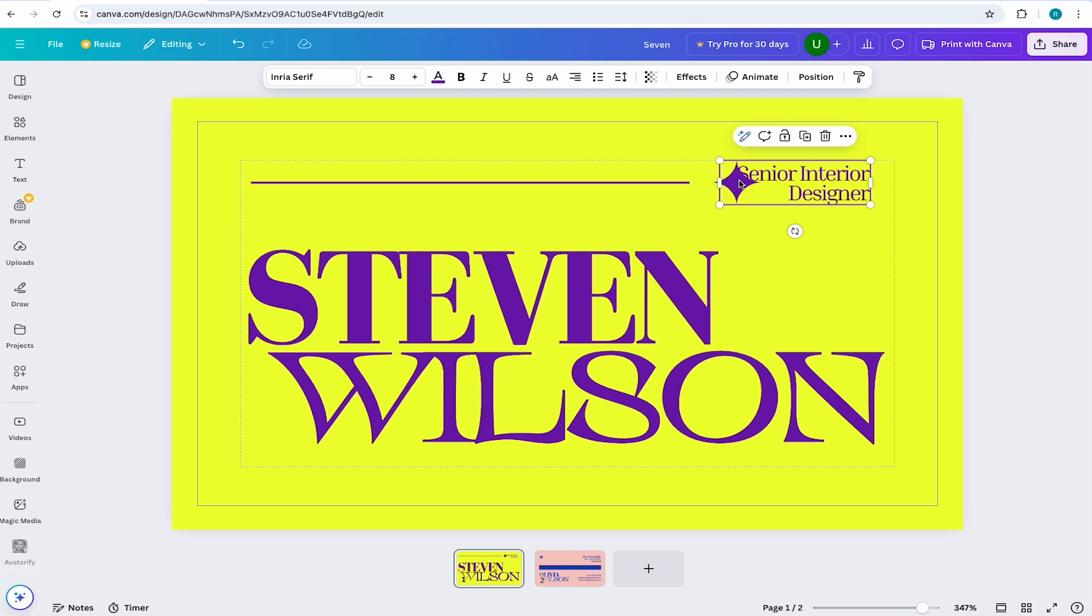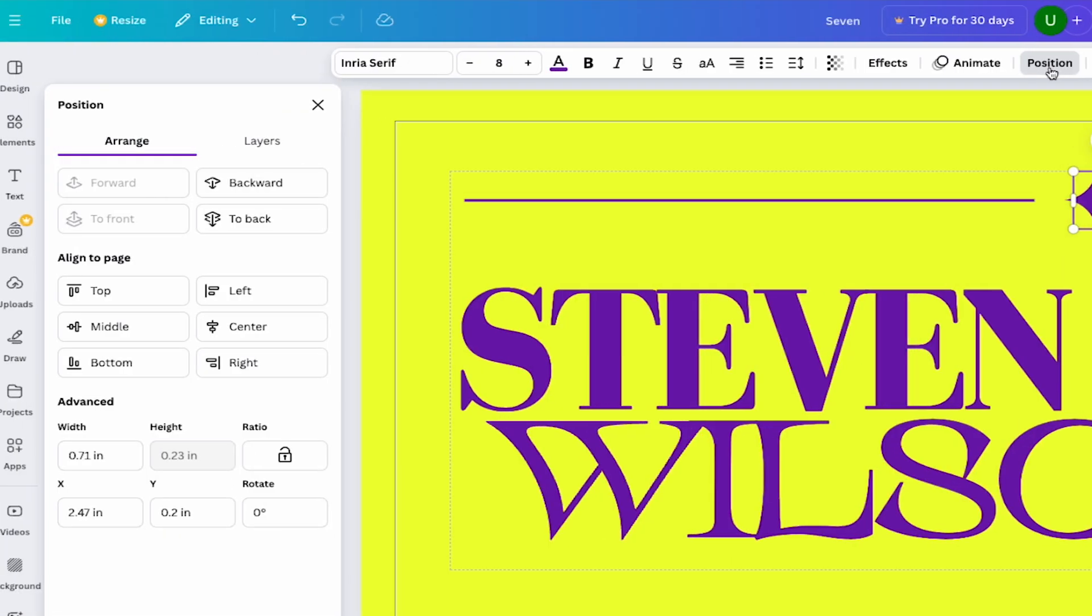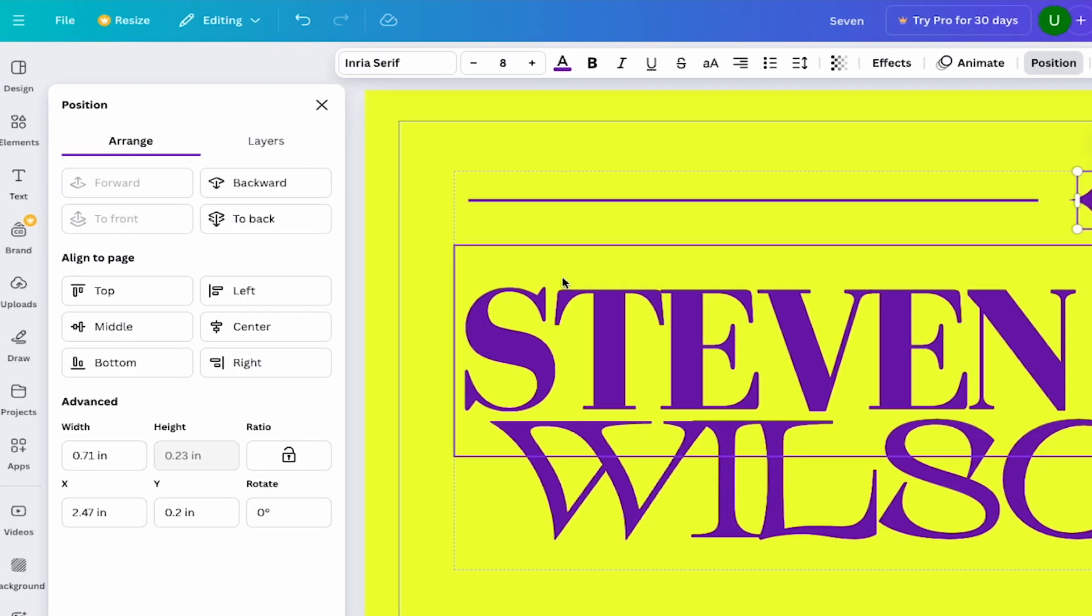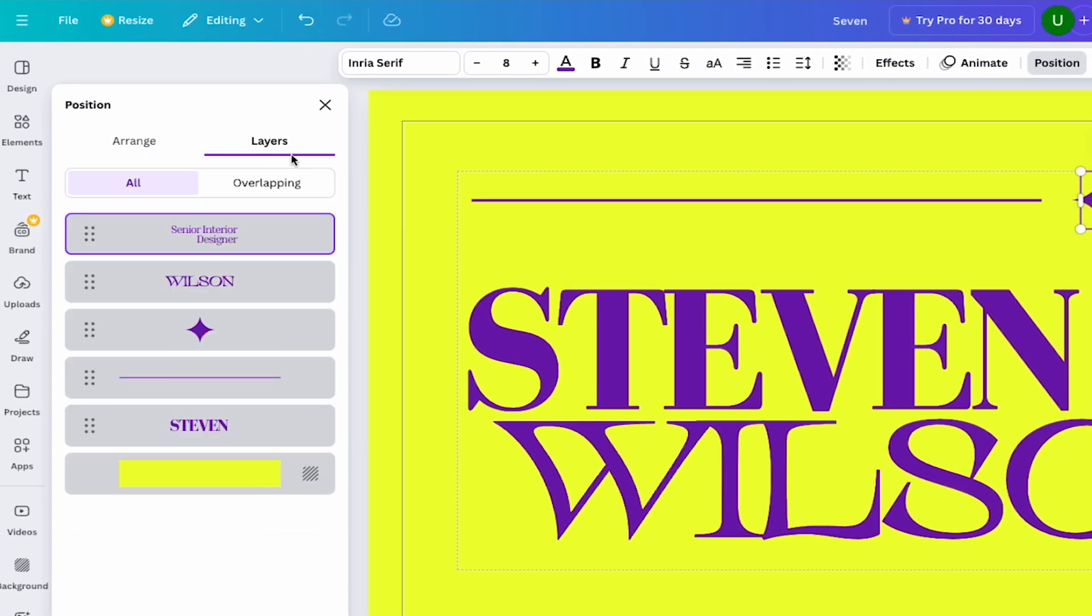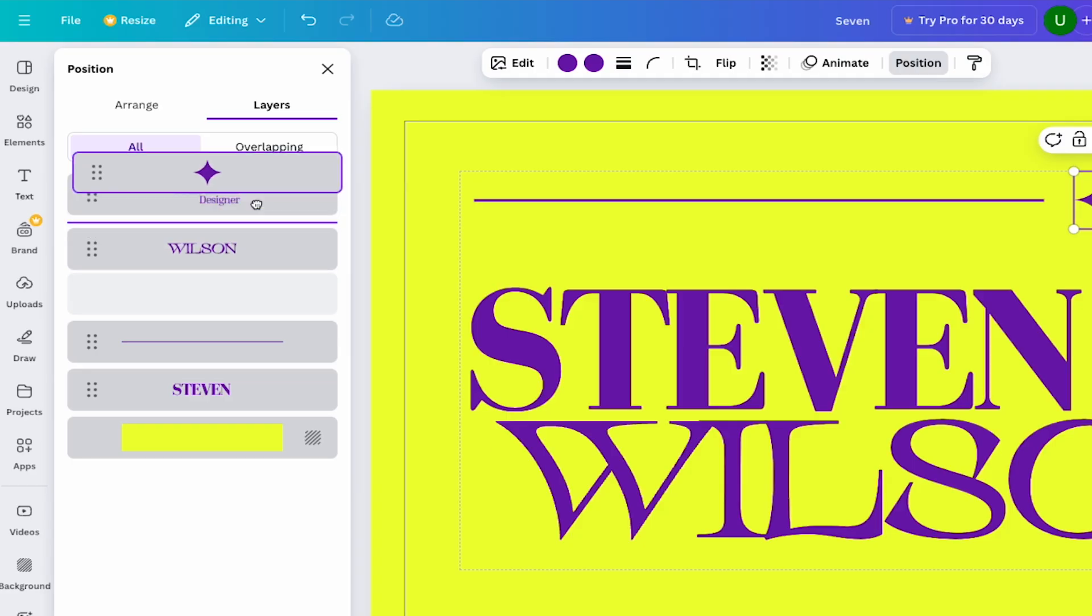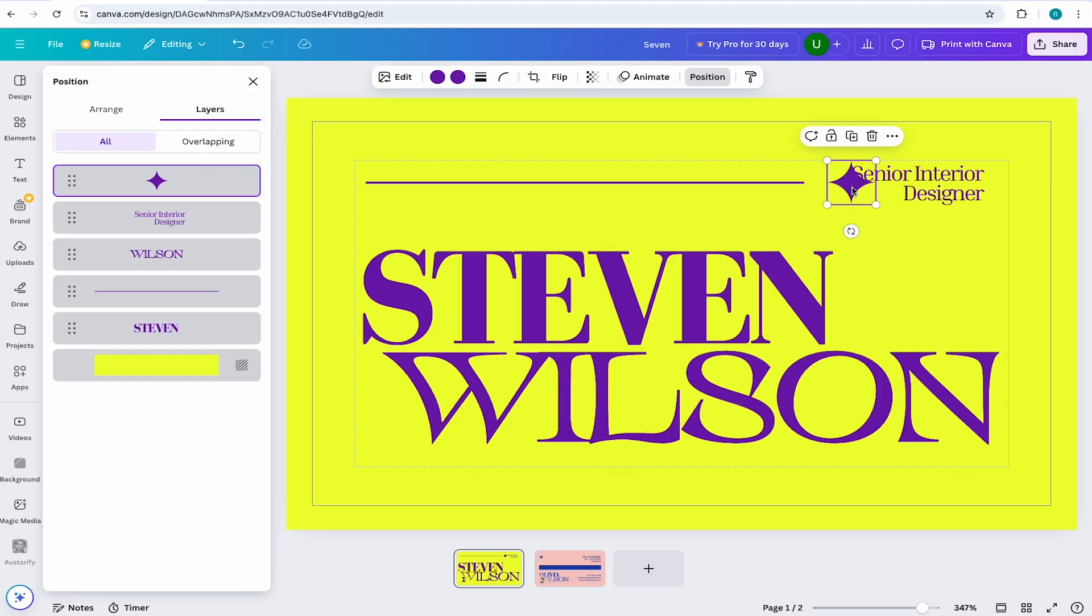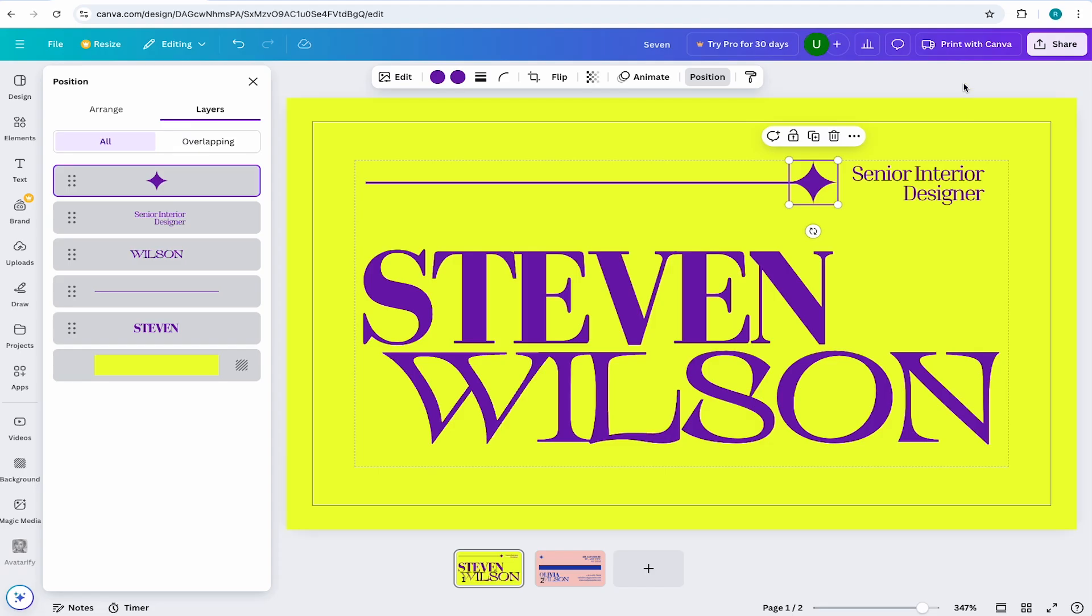To grab it, I'll just select any object that's on my artboard and I'll come to position here at the top. Next, I'll come to layers and then I'll move the star above the copy by clicking and dragging it. Now I can move that element into place. The front of the card is all set...